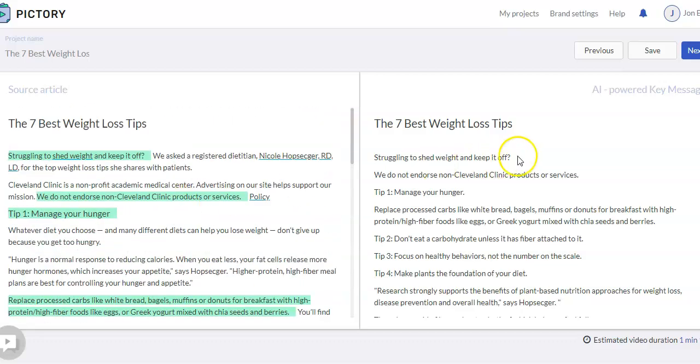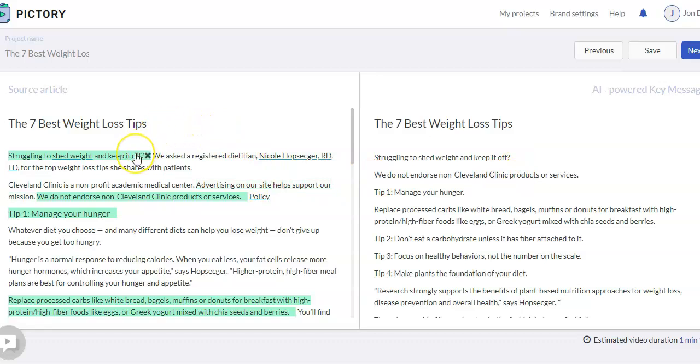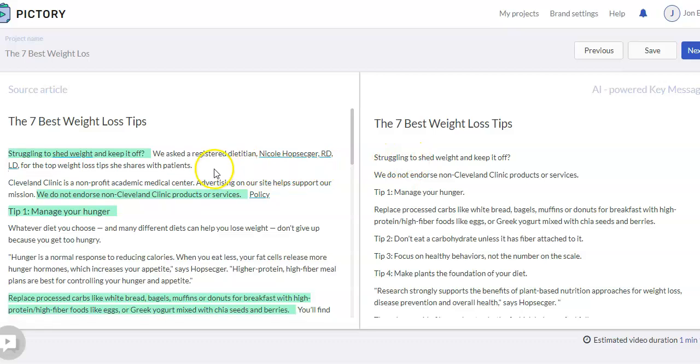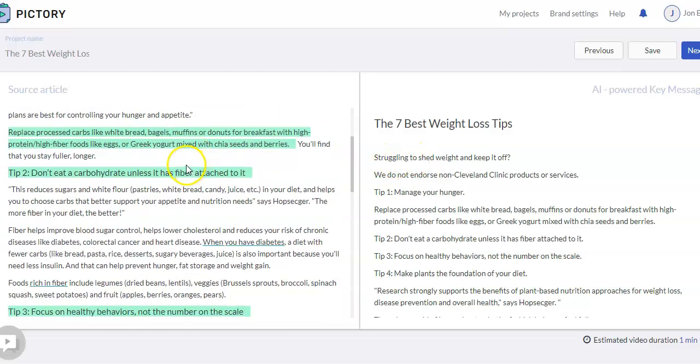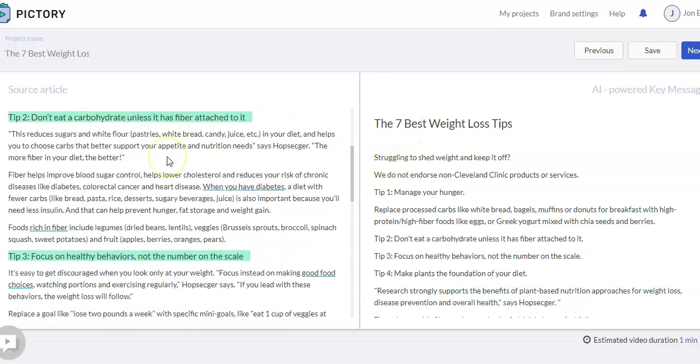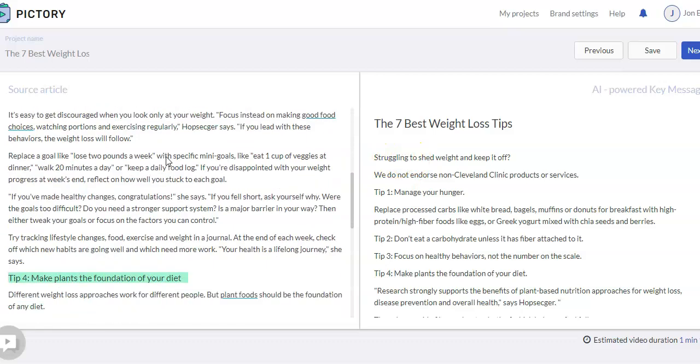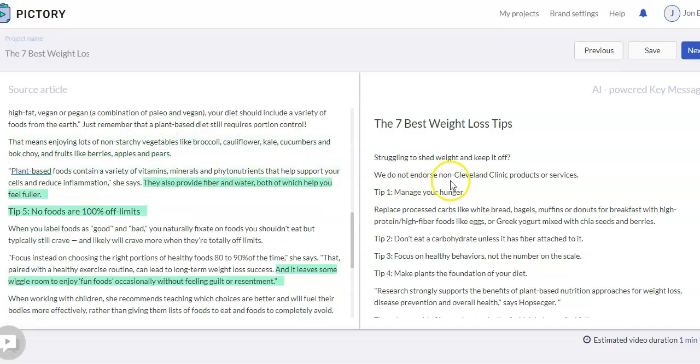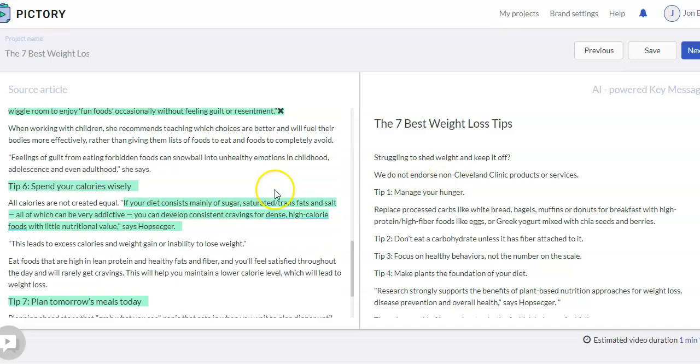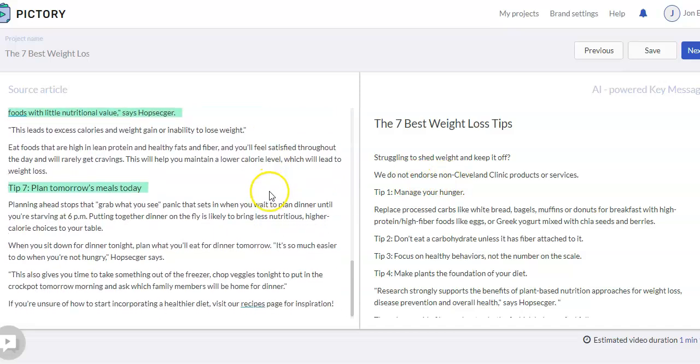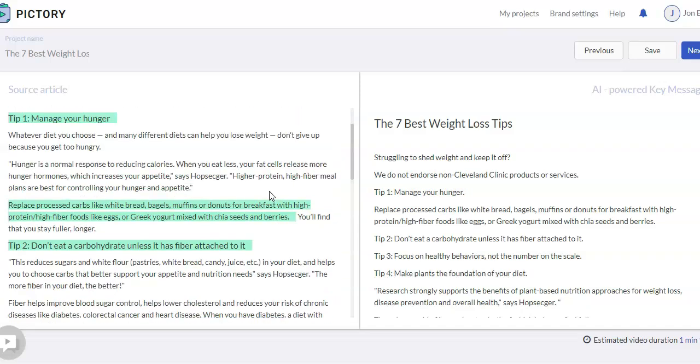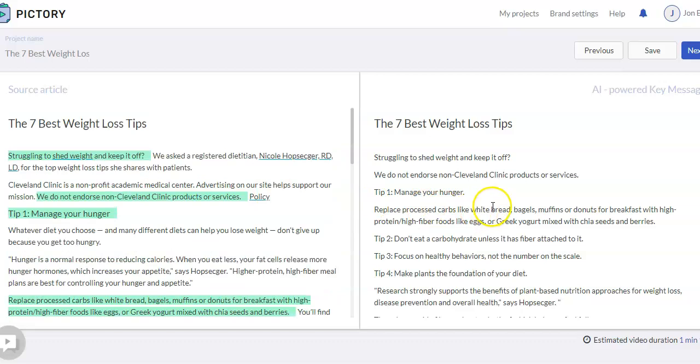Now when this finishes and comes up, what you'll see again is on the left-hand side is the entire blog post article. And then on the right-hand side are just key sentences. What's highlighted in green on this left-hand side is what we're seeing over here. So if you scroll through, anything that is in green has been transferred over to this right-hand window. Now as you go through this, you can read it.